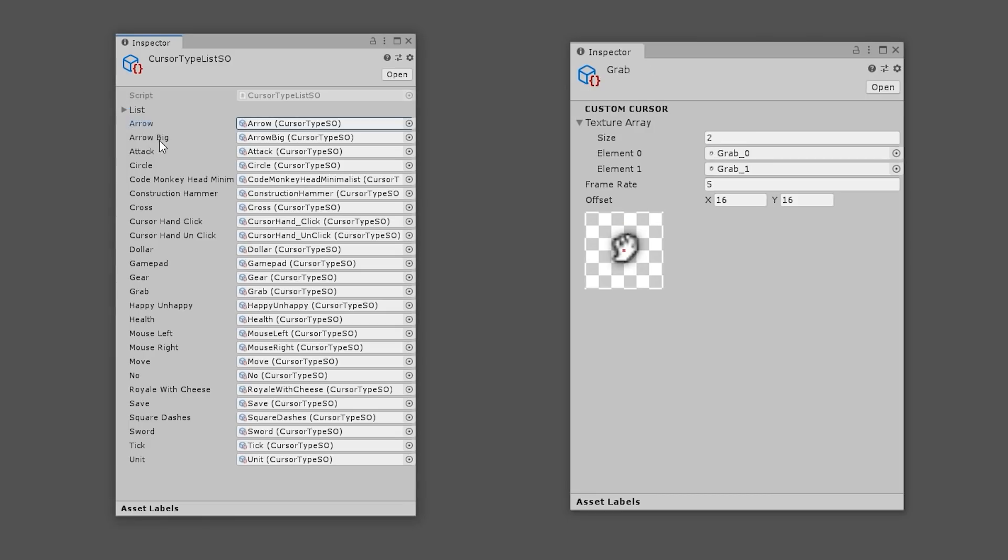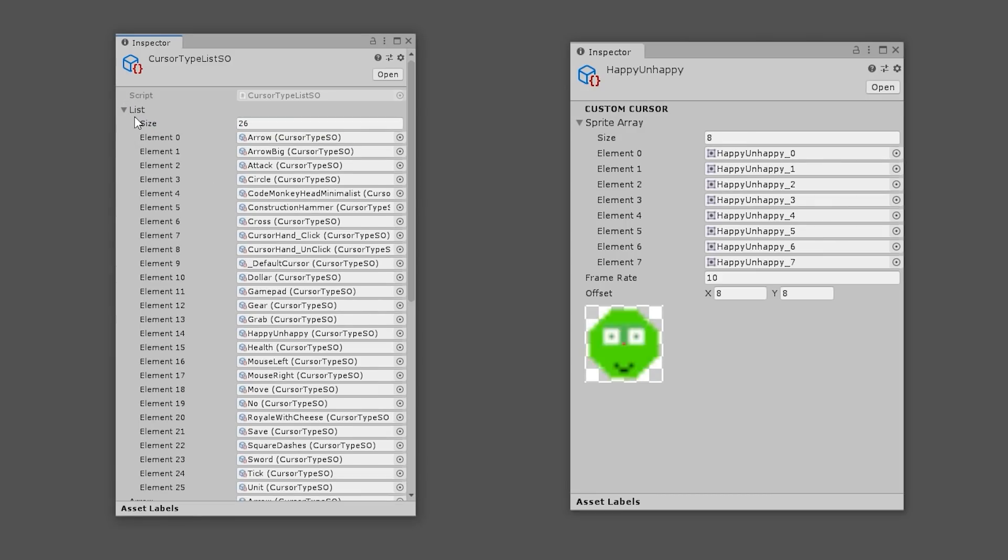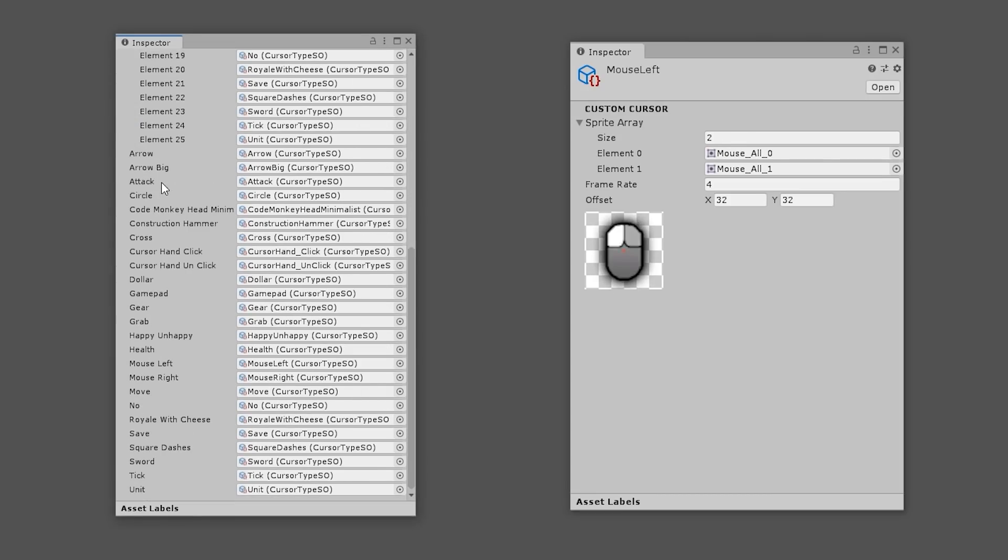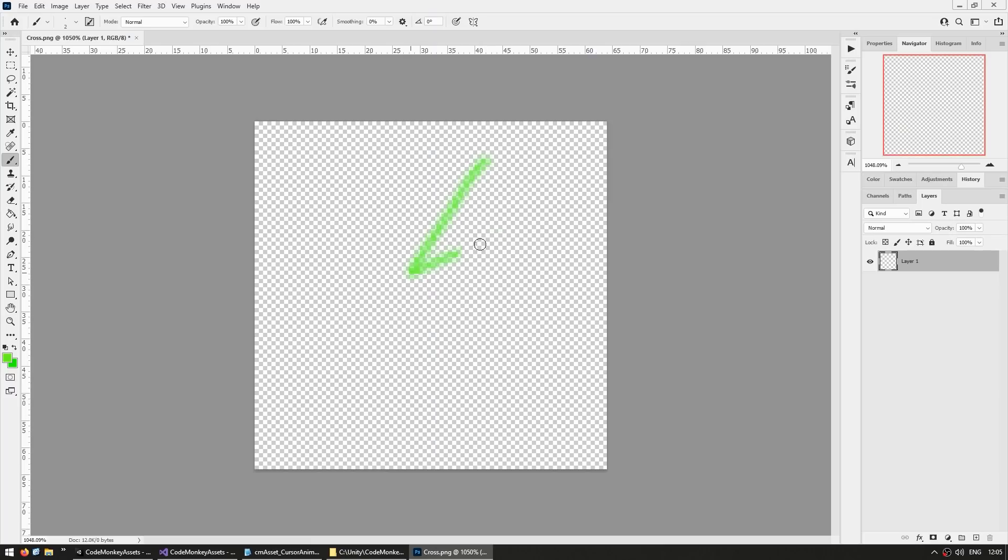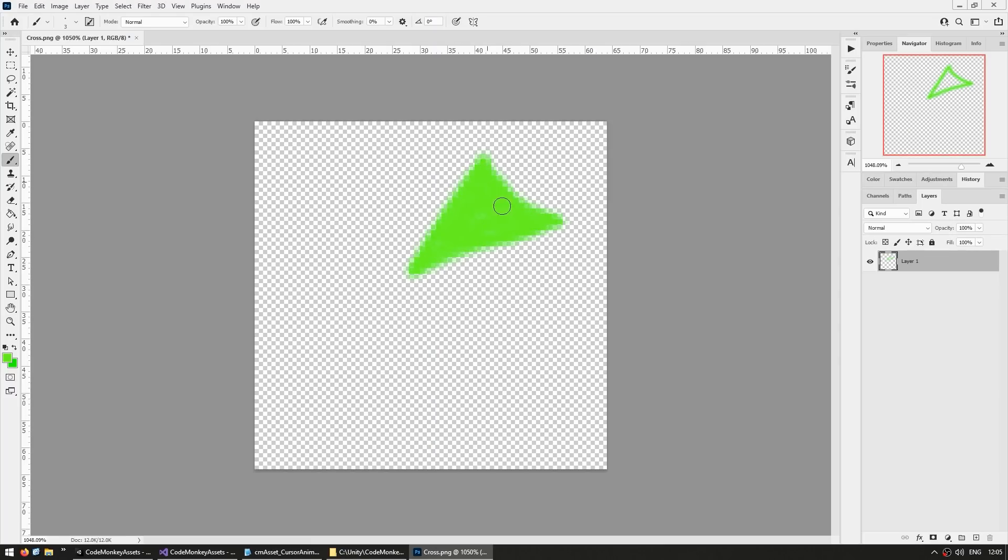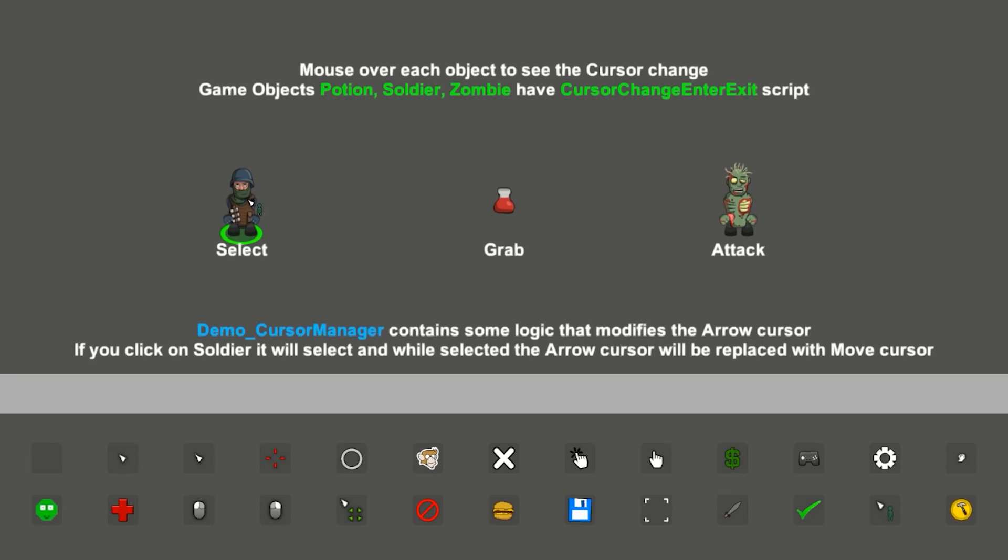It comes with a custom editor that makes it super simple to use. You just draw a texture in any program you want, then create a new cursor object and drag the texture onto it. Use the editor to set up everything, like all of your frames, the frame rate and set the clickable position, and that's it, it all works perfectly.